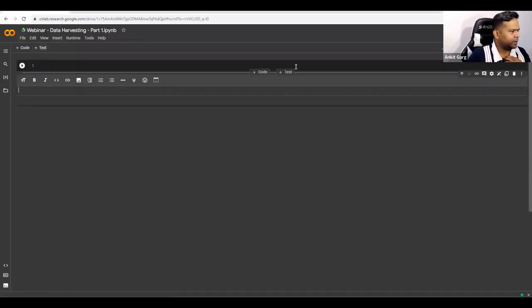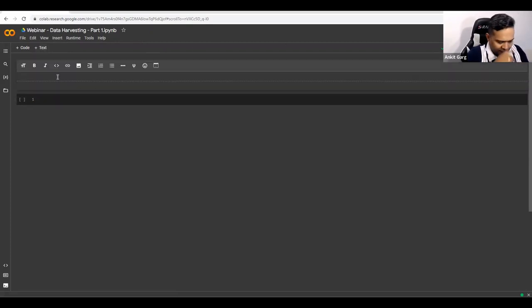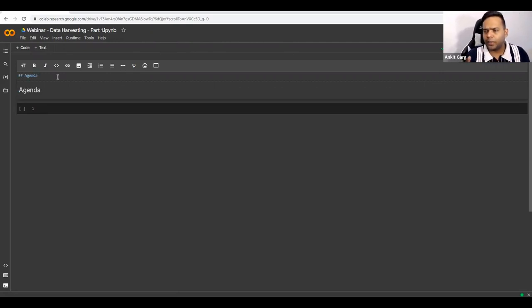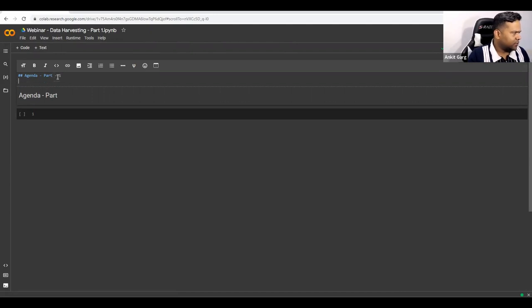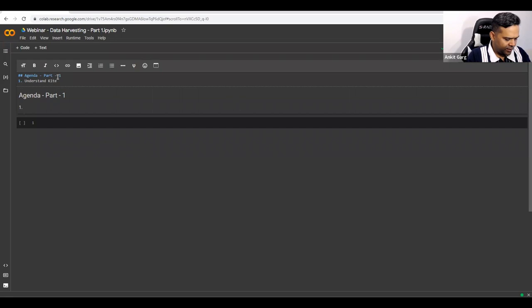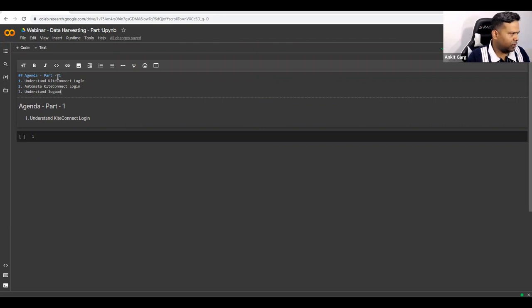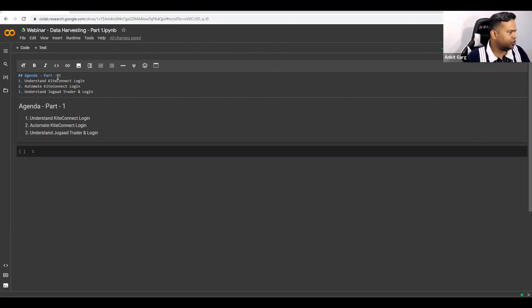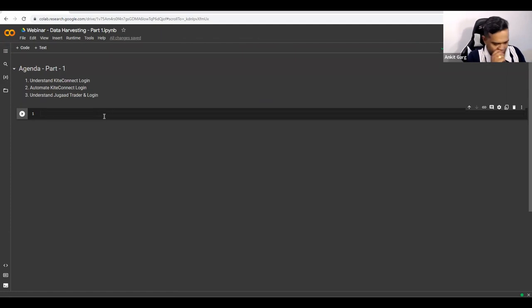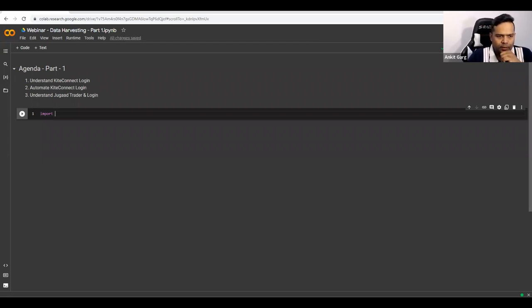I'll create a text cell to write the agenda. This code will be available on GitHub or in a public domain — you'll see the link somewhere. Our agenda for today is to understand the Kite Connect library login, automate the Kite Connect login, and understand JugadTrader login.